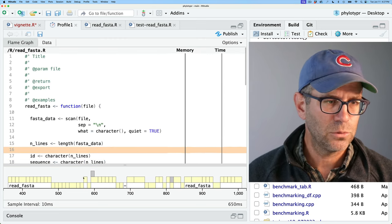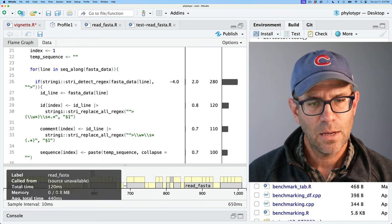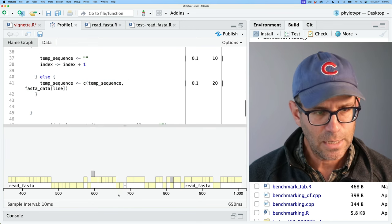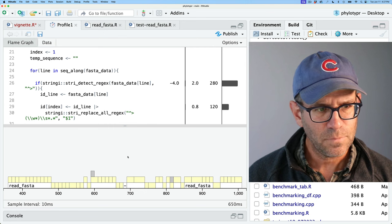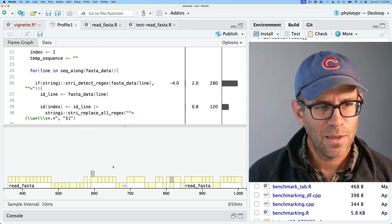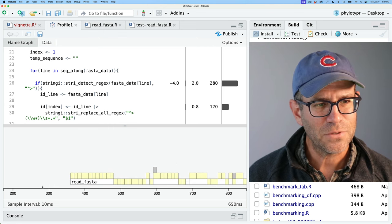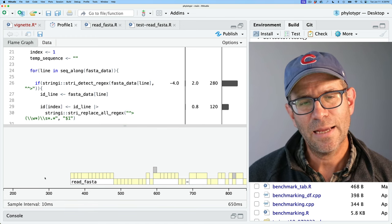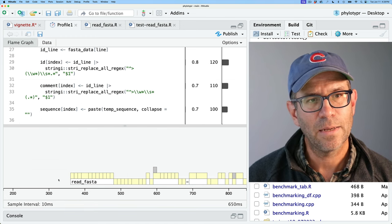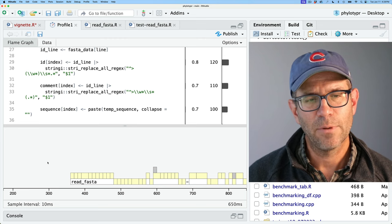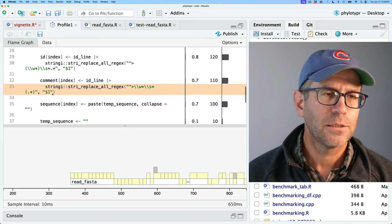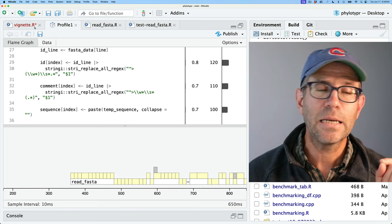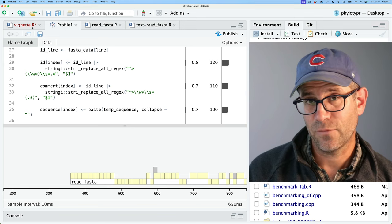Now that I look at this a little bit closer, we're missing like the first 350 milliseconds. If I had to guess, that's happening in the read — for some reason profvis is not showing scan there. So I'm going to go back and do some benchmarking on that read function specifically.